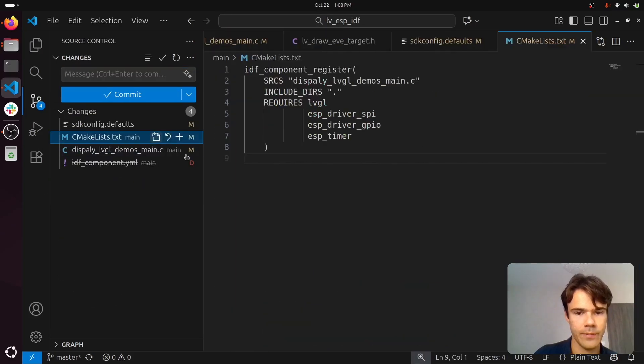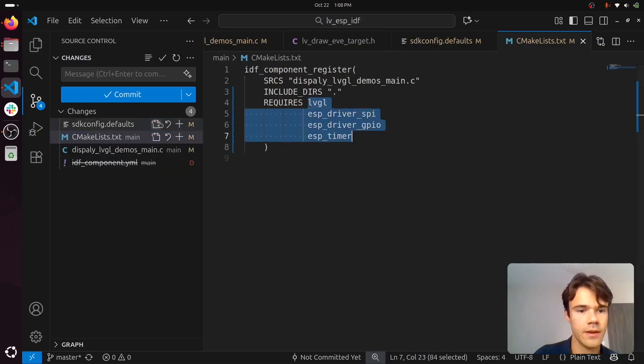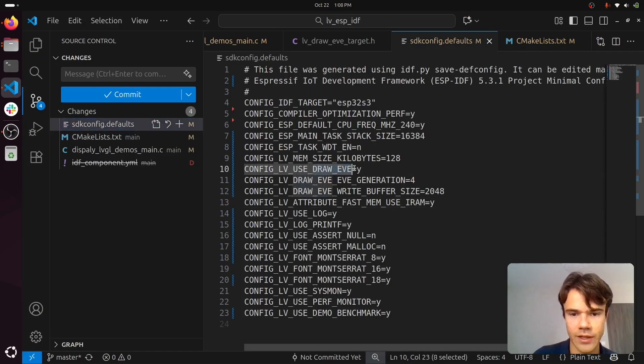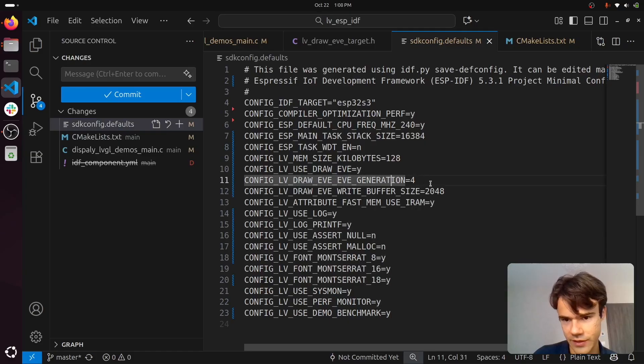Then I add these requirements to the CMake lists. In the configs, I enable EVE. You can specify your EVE generation.